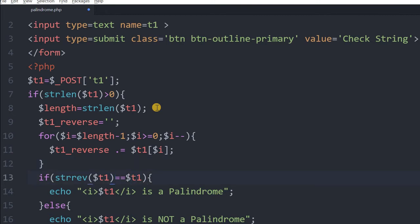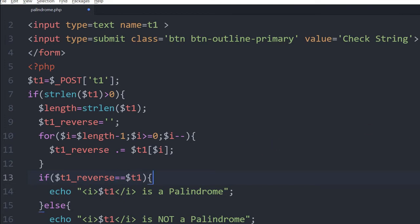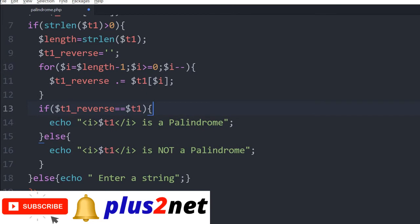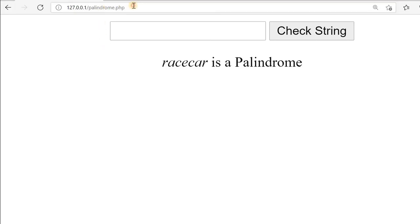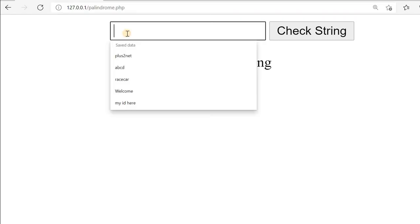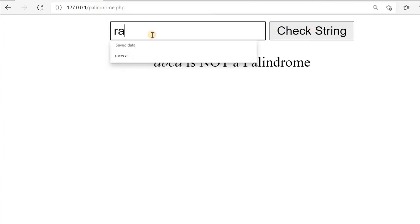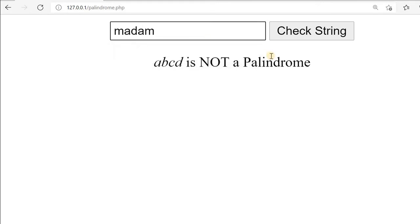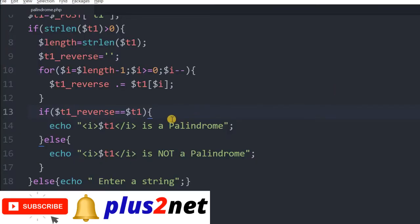Now instead of comparing with strrev, I will compare T1_reverse with T1. If they are equal, the rest of the output remains the same. Let's check it now. Once I refresh it — I am entering A, B, C, D. Check the string: 'ABCD is not a palindrome.' Now we will use 'madam'. So check the string — 'madam is a palindrome.' This is how without using strrev we can check it. This is equally valid for a number also.